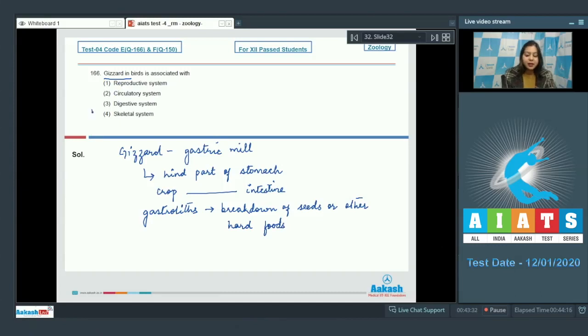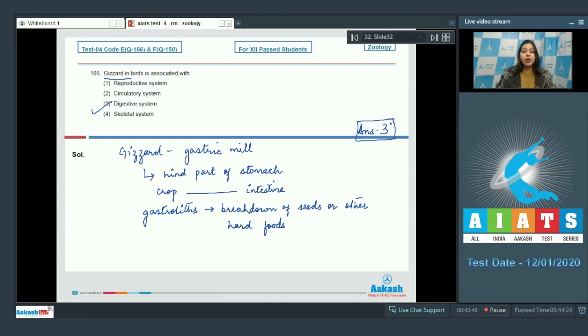So, the correct answer becomes digestive system. The correct option is option number 3. That is, gizzard is a part of digestive system of birds.